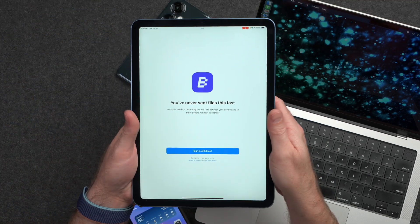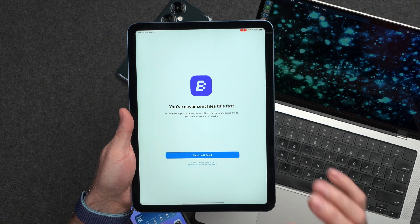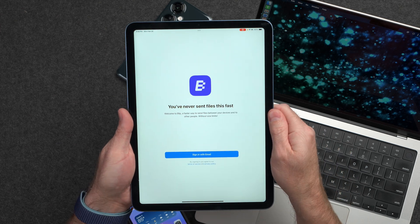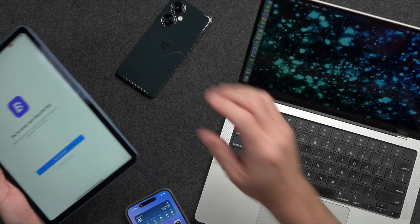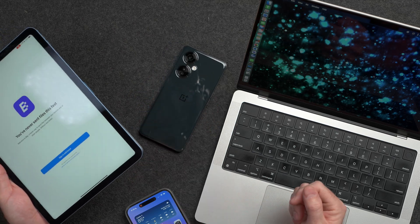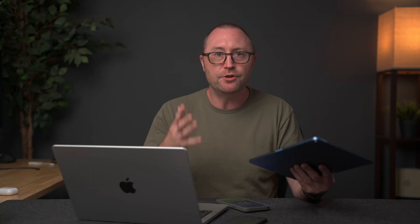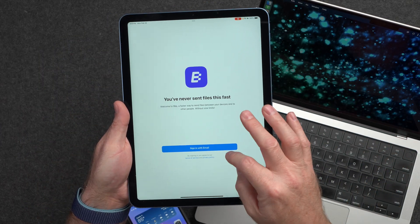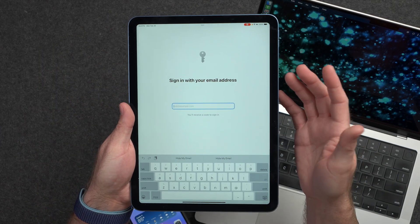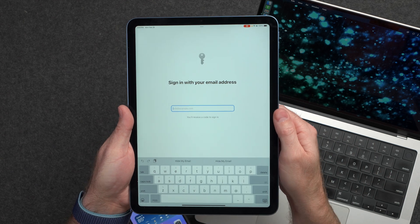Luckily, I have found a solution to my AirDrop woes and that is Blip. Blip is a new application available for iPad, iPhone, Mac, and Android, and there's even a Windows client coming soon. I've been using Blip over the last couple of months and it is by far way more reliable and faster than AirDrop has ever been for me. To set up a Blip account, all you need to do is sign in with your email address and they will send you a code, and then you are logged in.